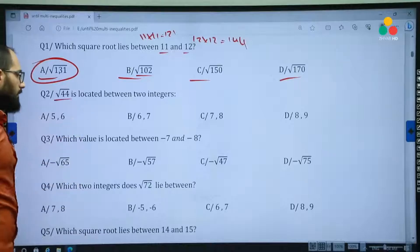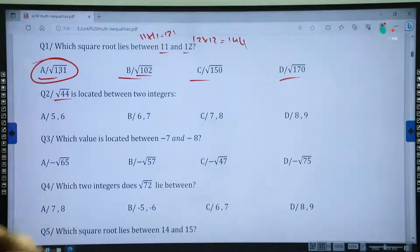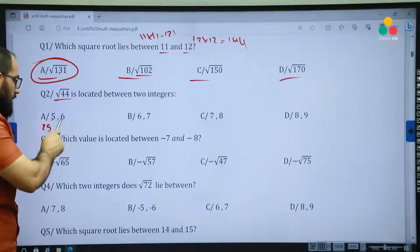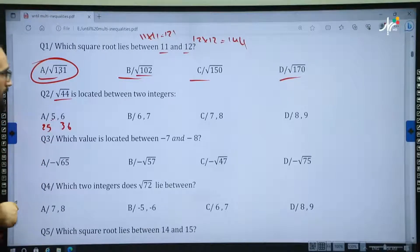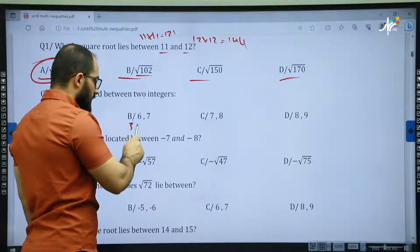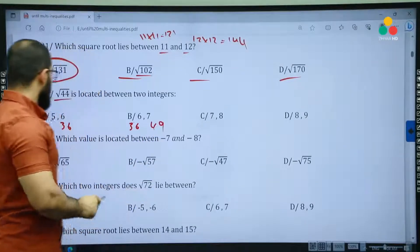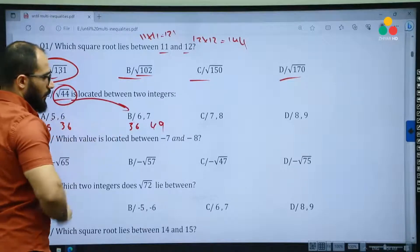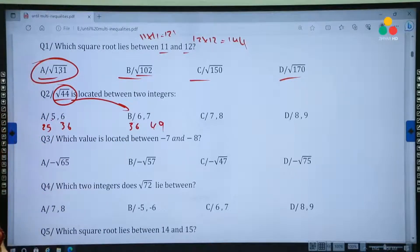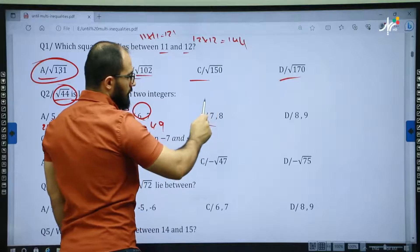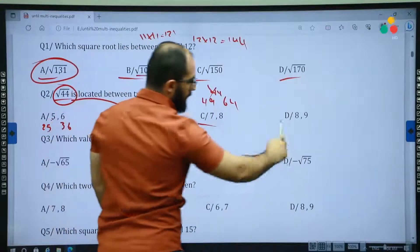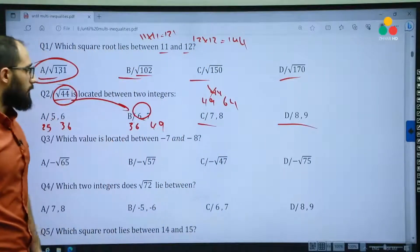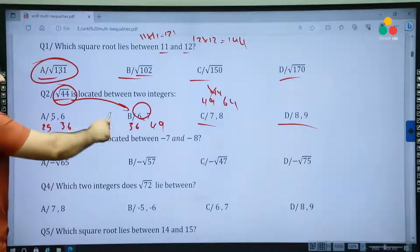Question 2: the square root of 44 is located between two integers. 5 times 5 is 25, 6 times 6 is 36, so 44 does not locate between 25 and 36. Then 6 times 6 is 36 and 7 times 7 is 49, so 44 is located between 36 and 49. That's why 6 and 7 is the correct answer. For options C and D: 49 to 64 and 64 to 81 — 44 is not located between them. That's why the correct answer is B.